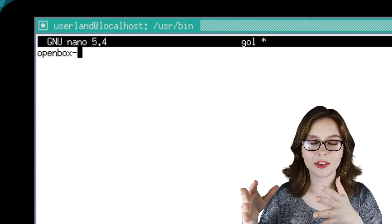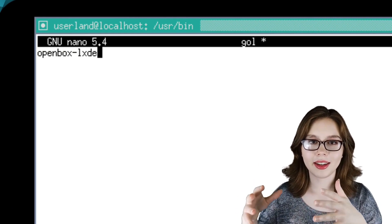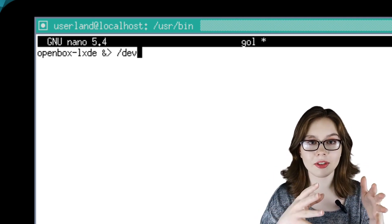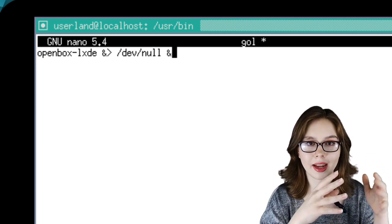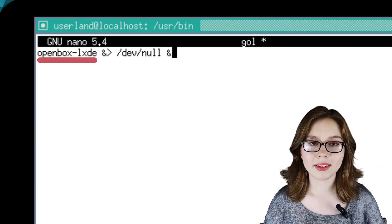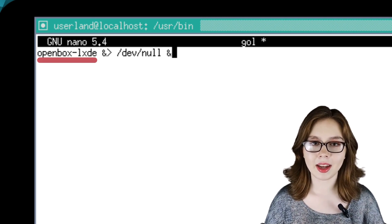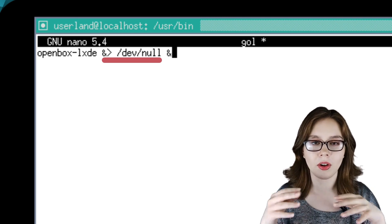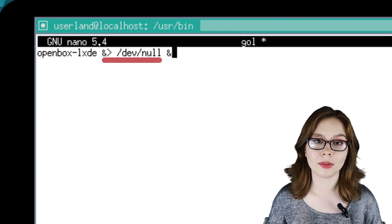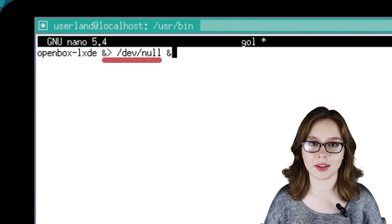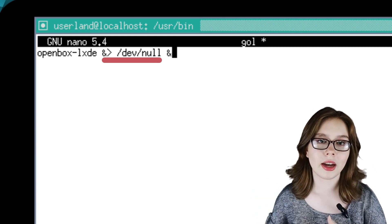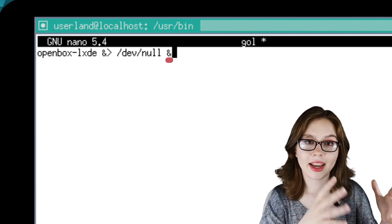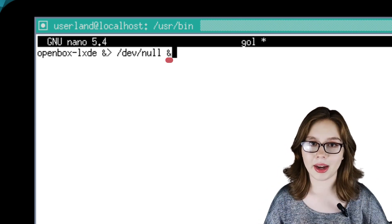The first line we will type into the script is 'openbox-lxde &> /dev/null &'. The openbox-lxde is the desktop, and the '&> /dev/null' deletes the output which includes both standard and error messages. You can leave this out if you would like to see those messages.